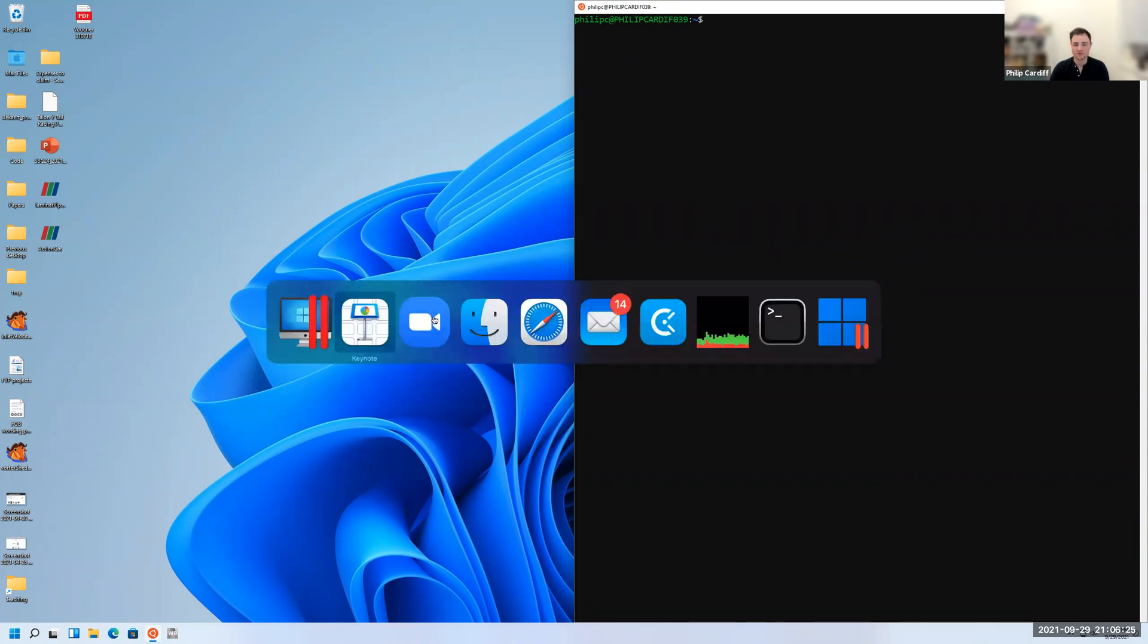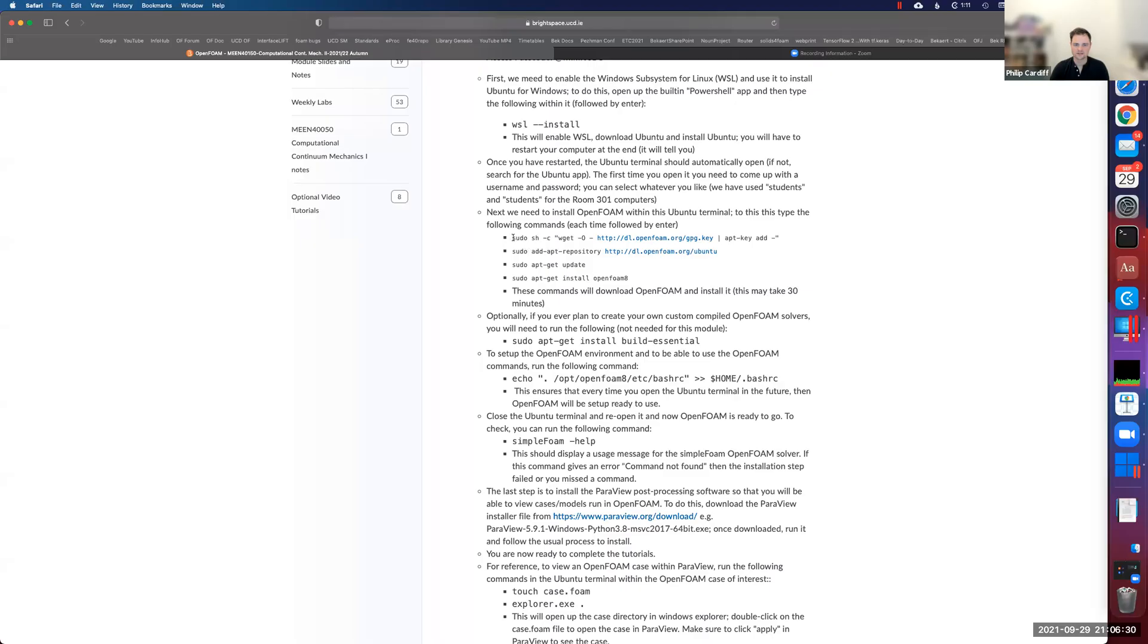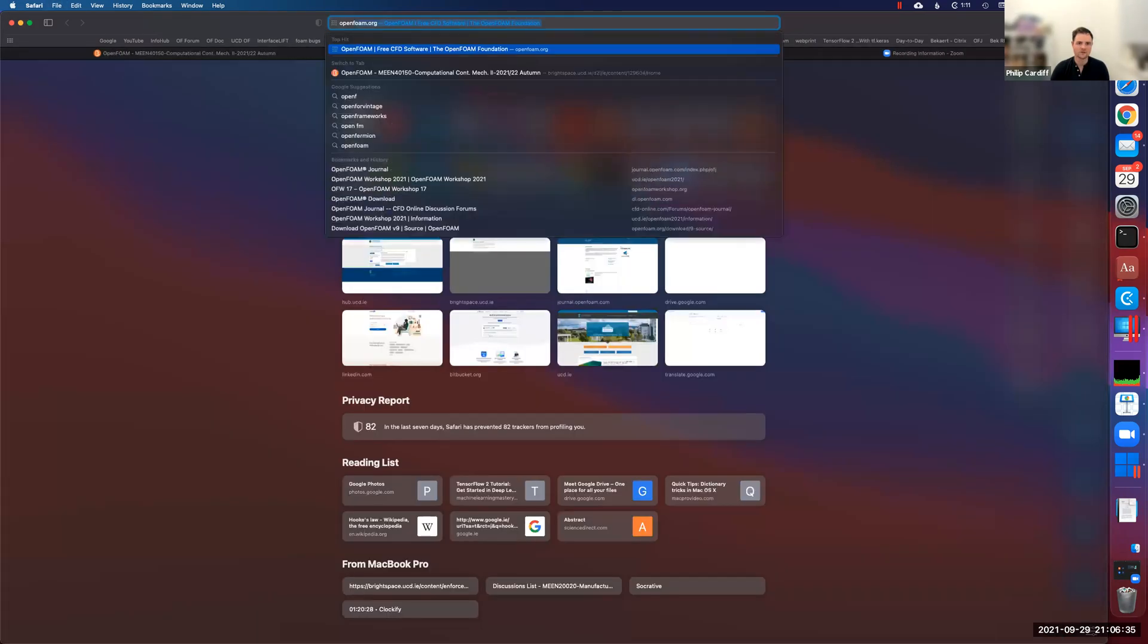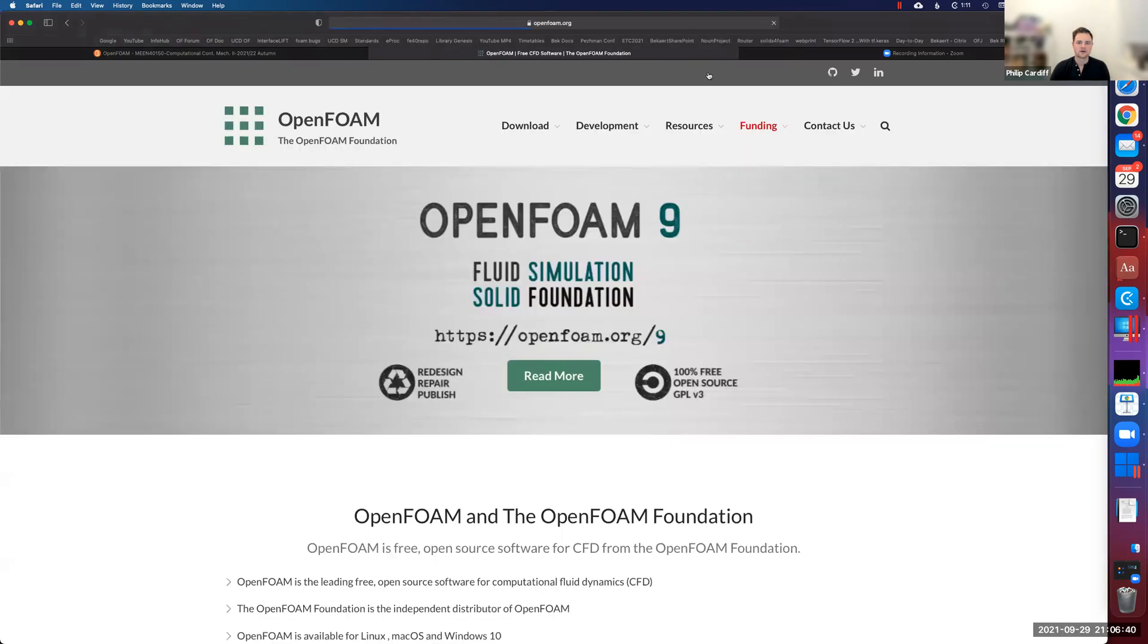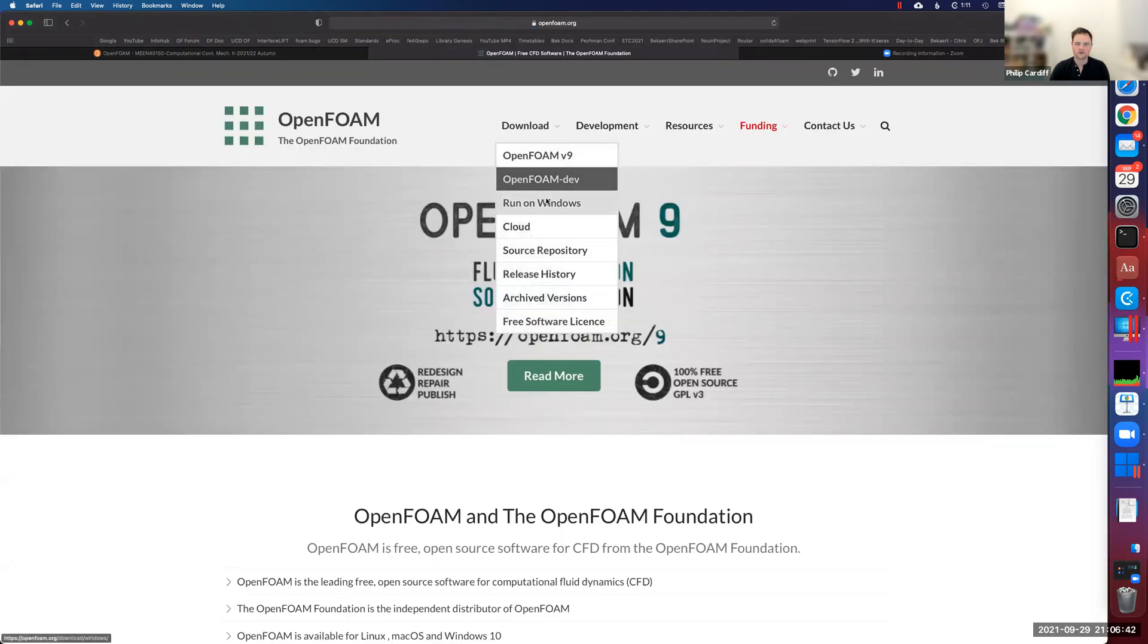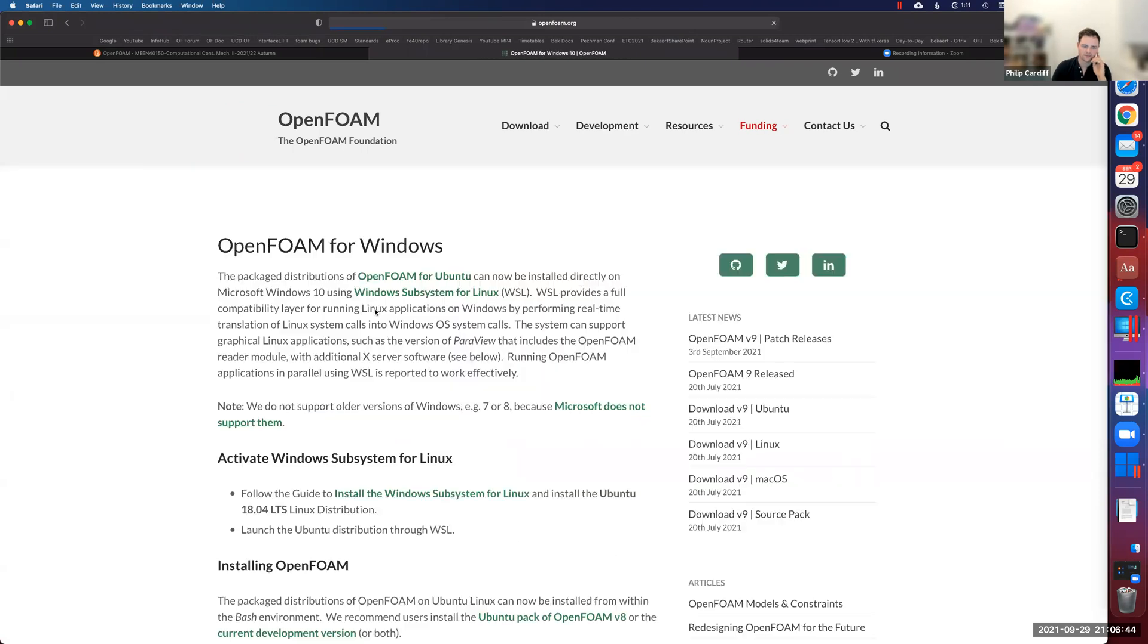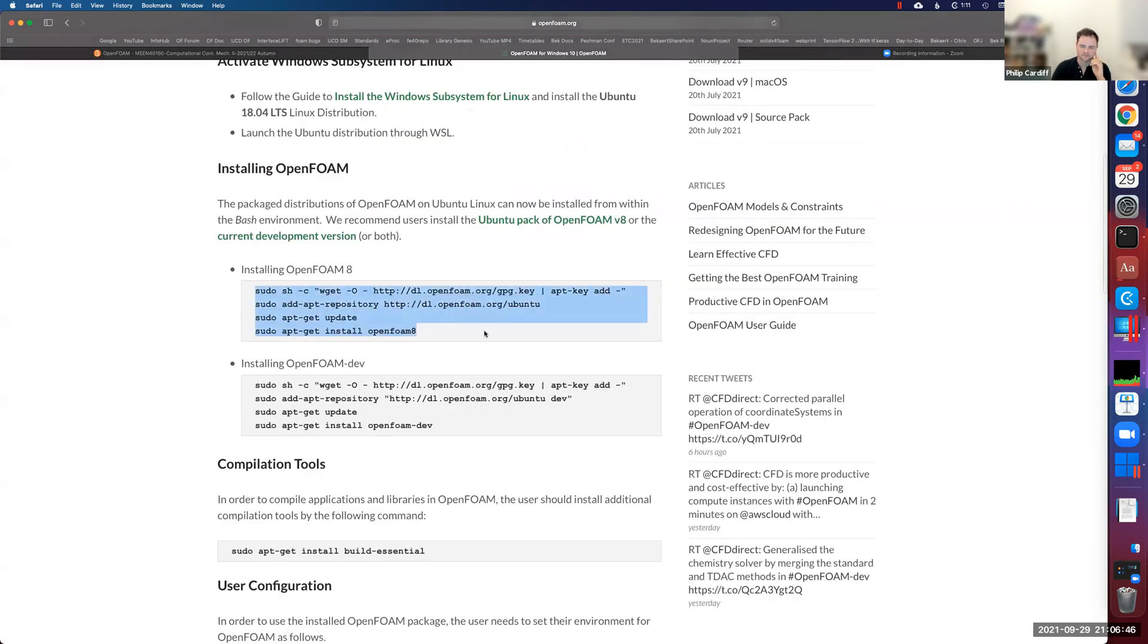If you go to BrightSpace, there will be some commands there to install OpenFOAM that look like this. These four commands here, and they all come from the OpenFOAM.org website. Download, run on Windows, and those commands are just coming from here.